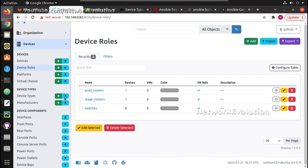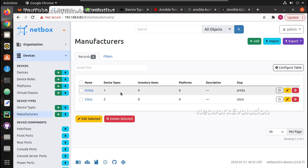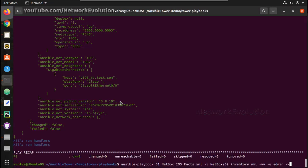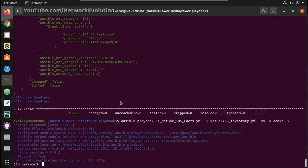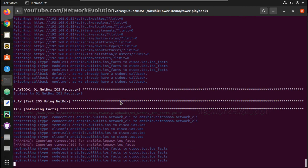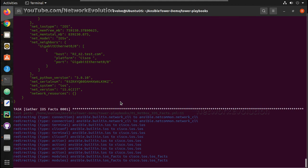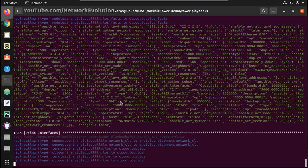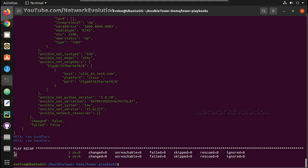Now if I give the filter as manufacturer 'cisco', it should execute on both devices. Let us try that — I will save this and run the playbook. Now it is executed on both devices.